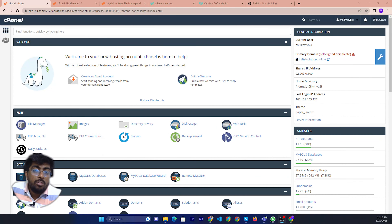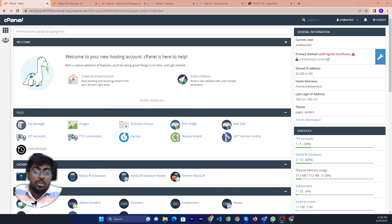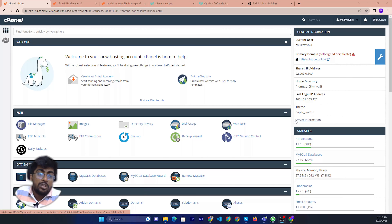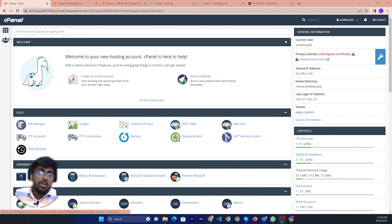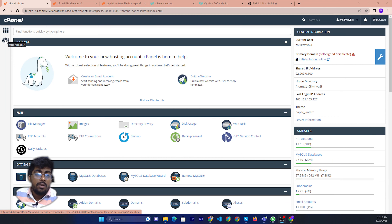Hello friends, welcome to Initial Solution. Today I will show you how to share access with someone in your cPanel — I mean GoDaddy cPanel.